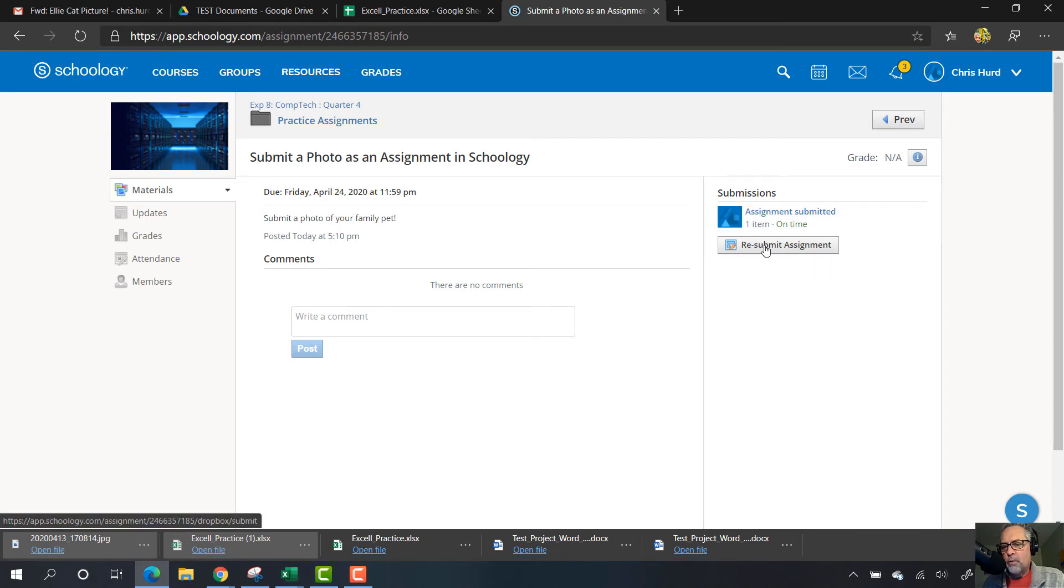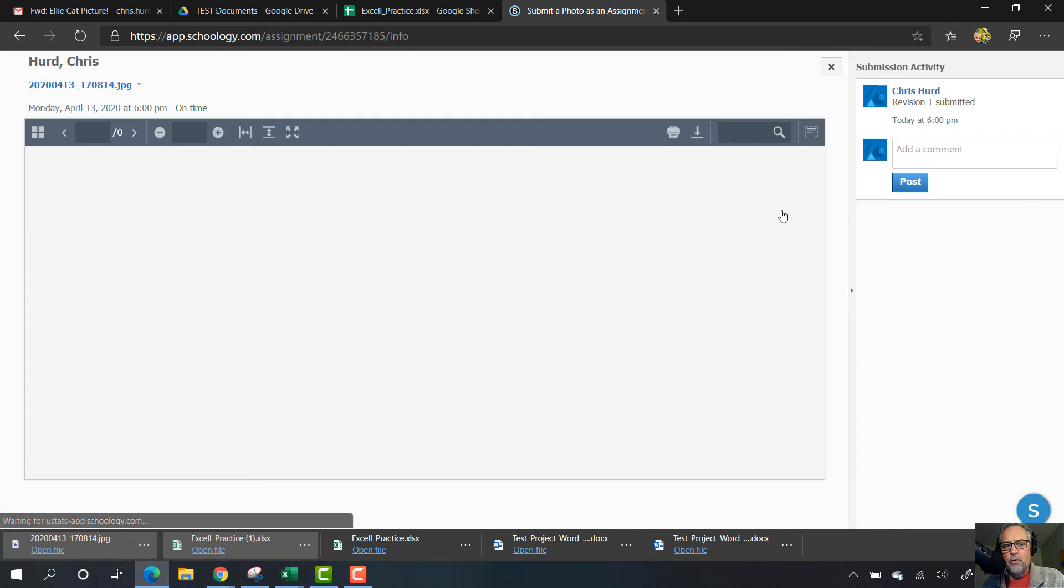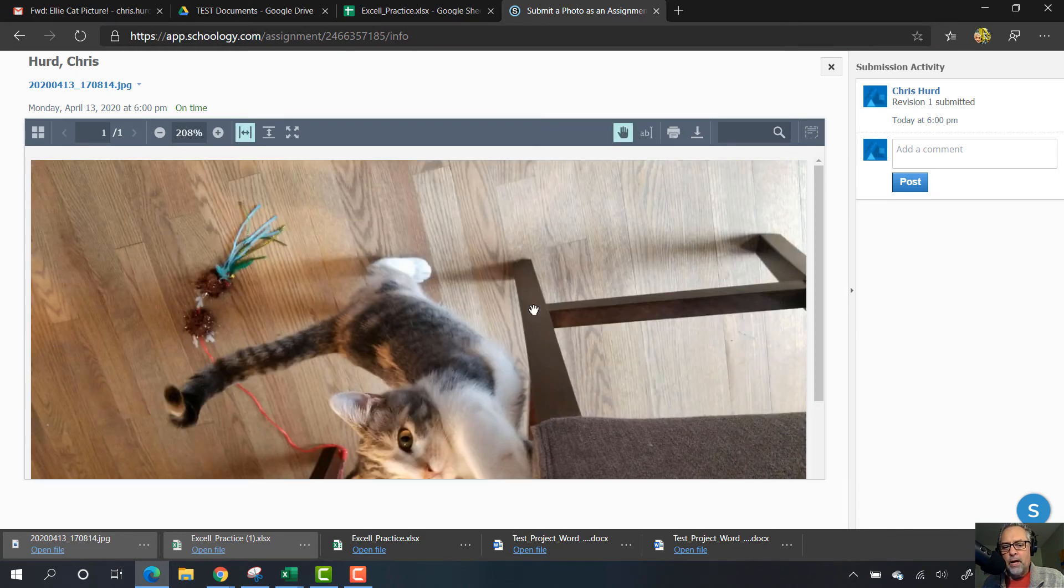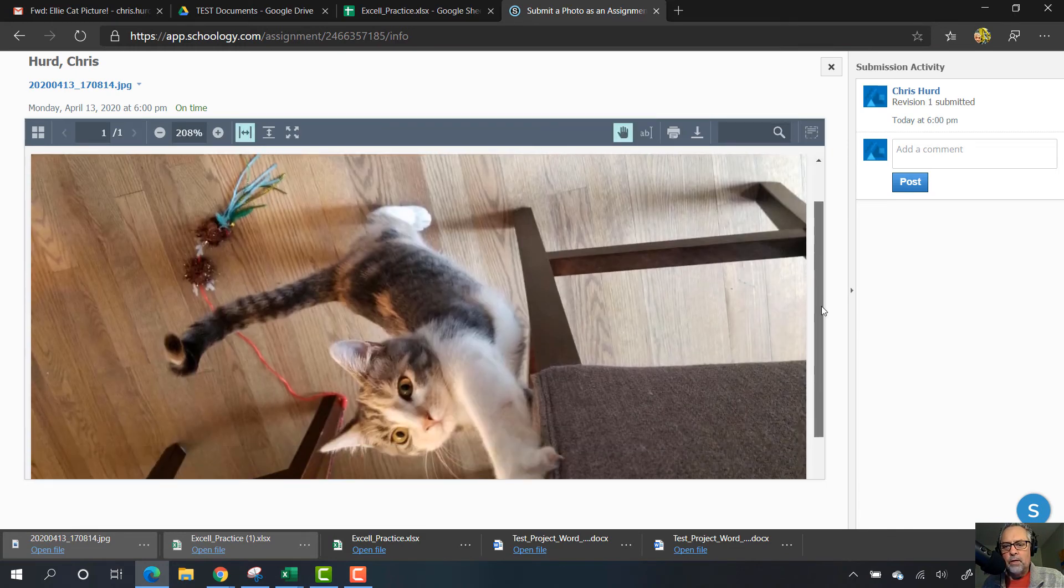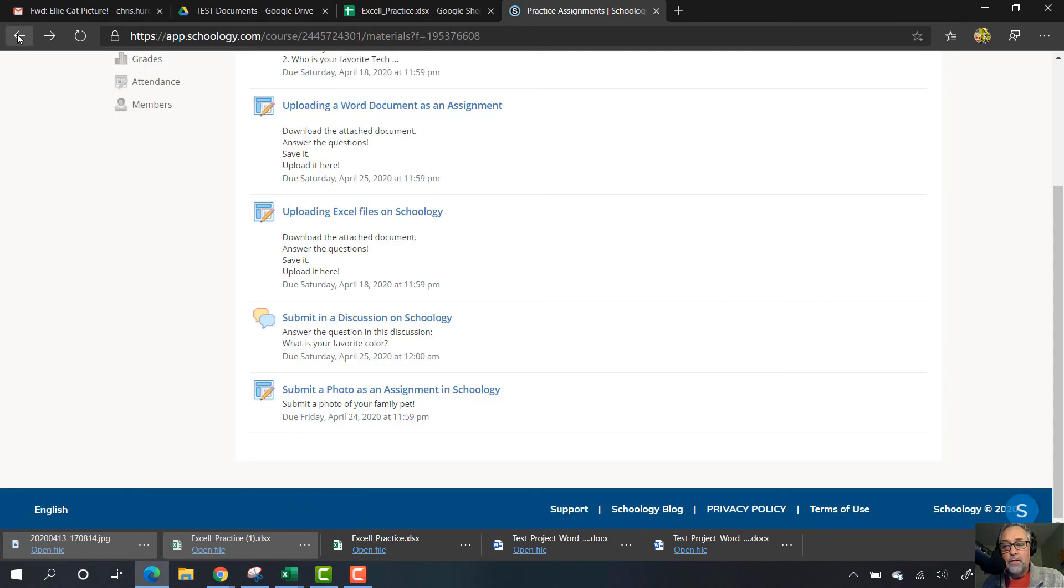If you got the wrong thing, you can always resubmit it with the right thing. When you're all said and done, it'll show up here and I'll be able to look at it and grade it as well.